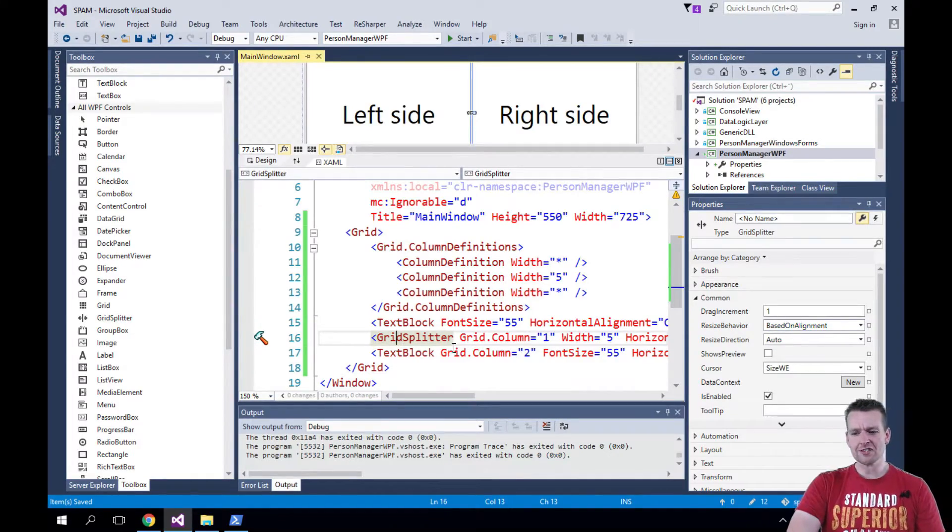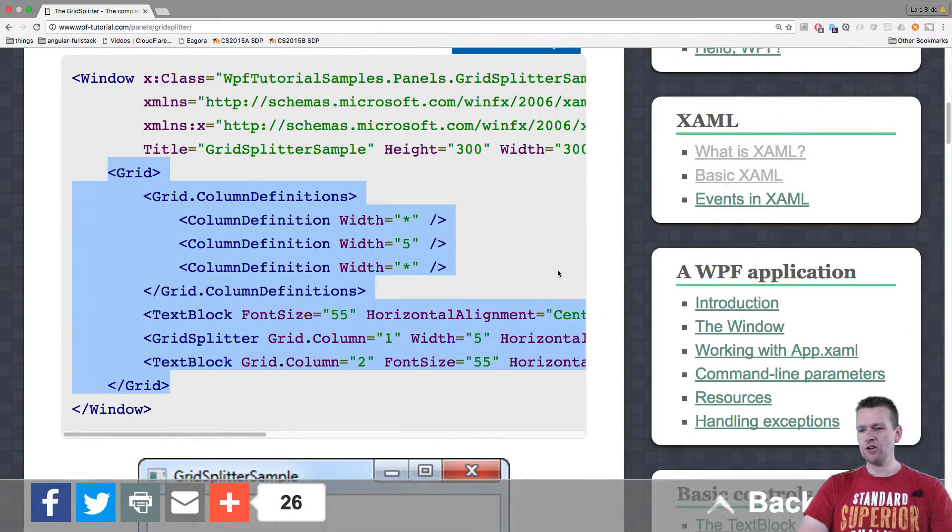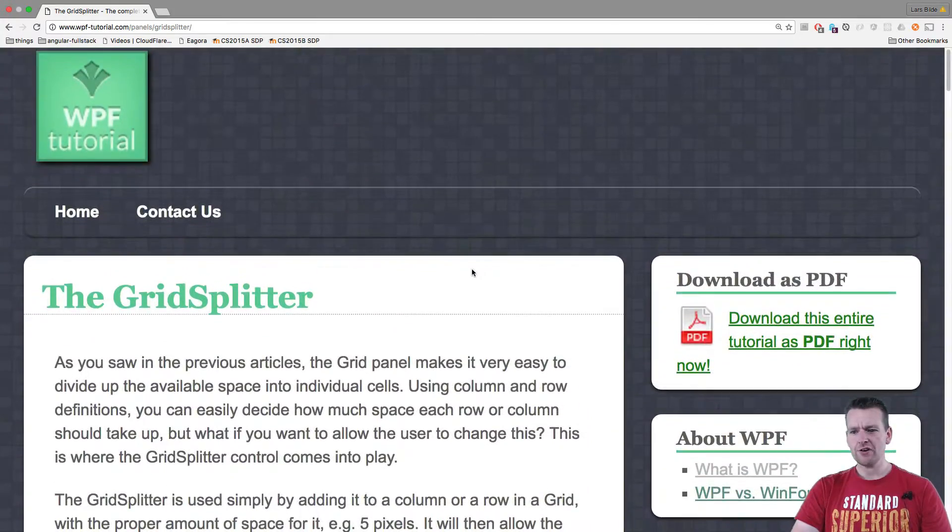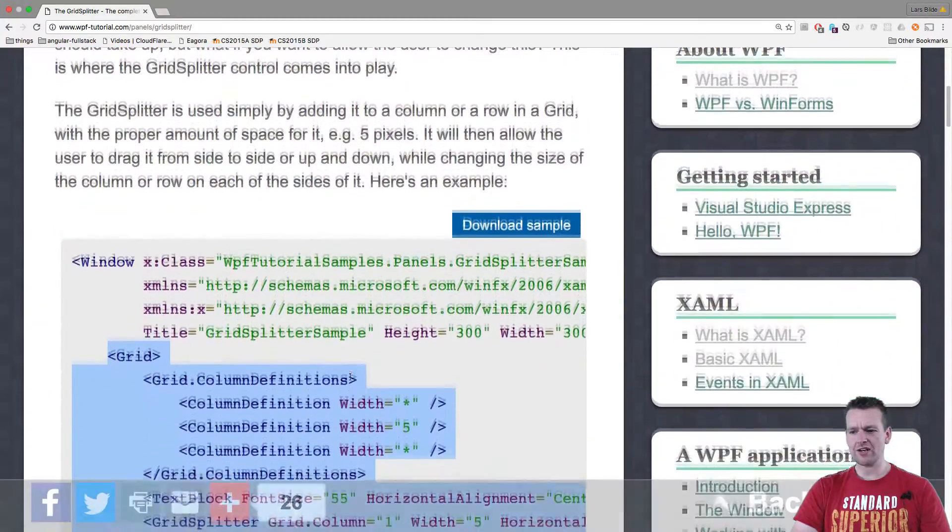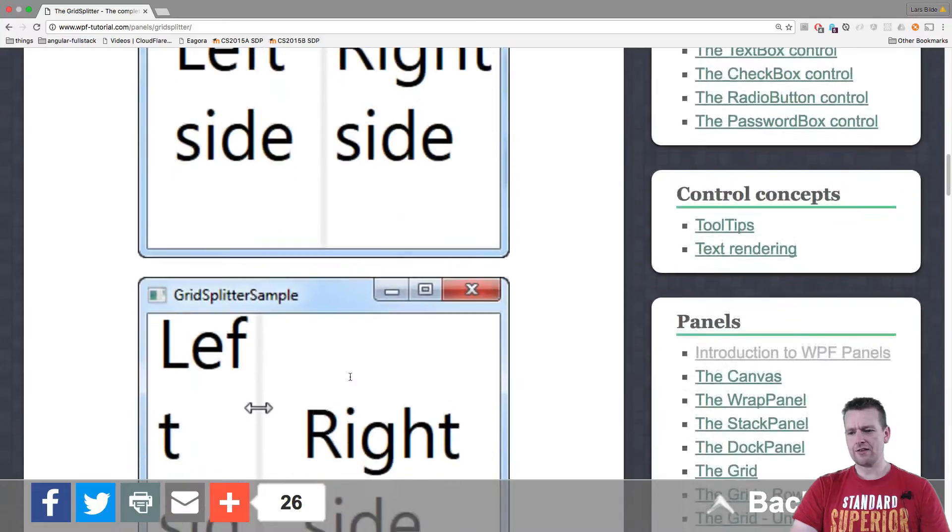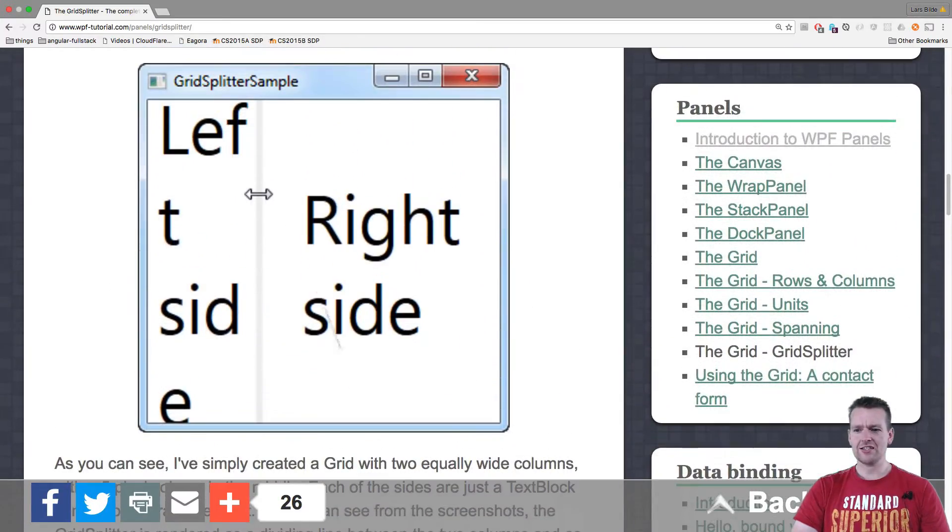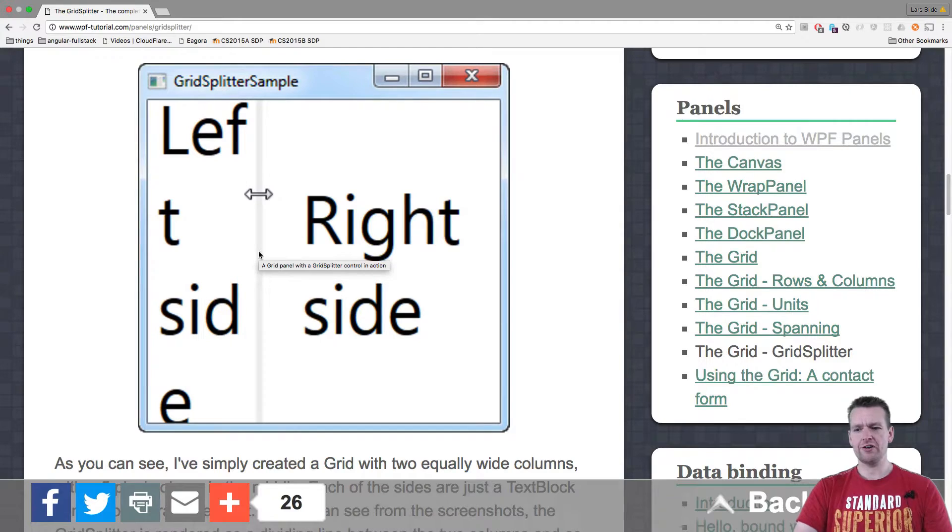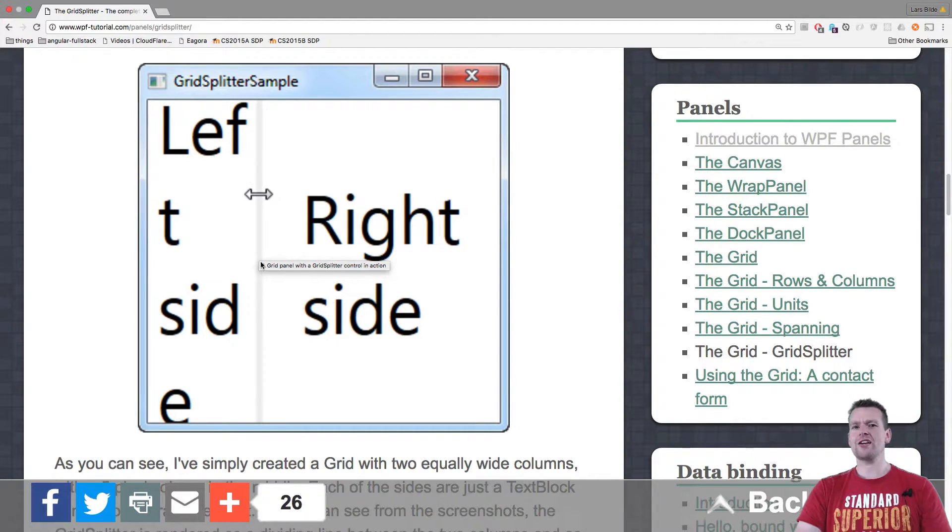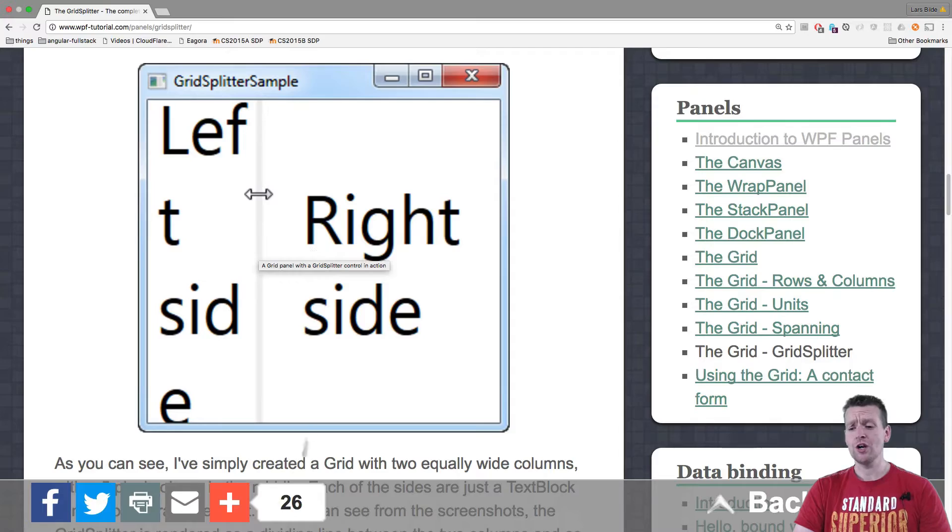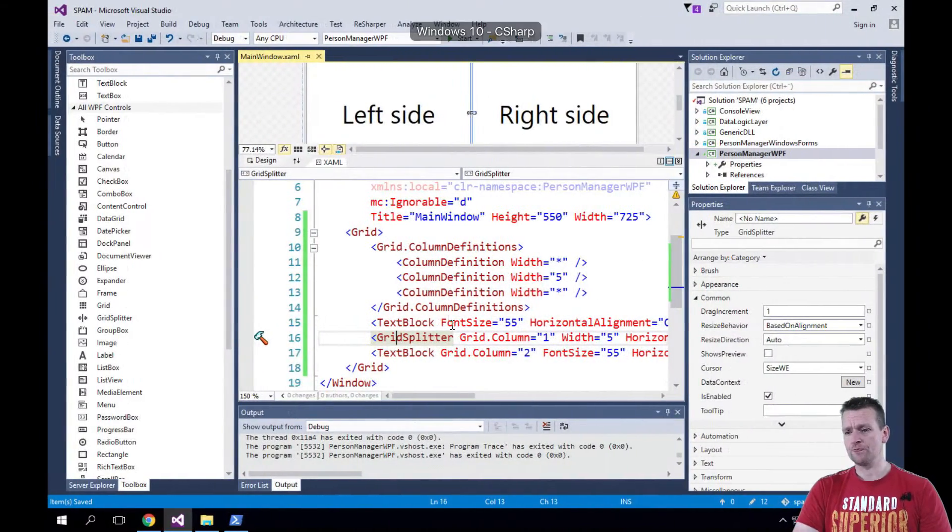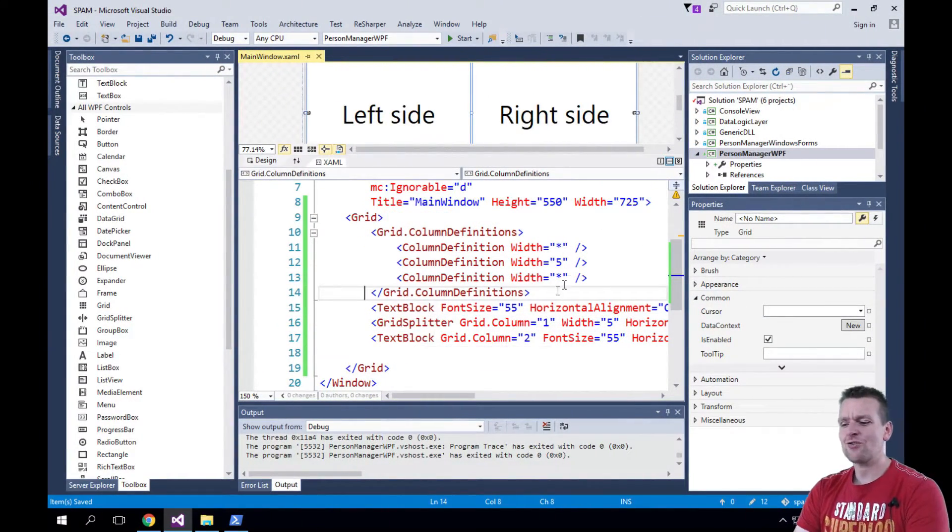If you don't know what a grid splitter is, we can go back and have a look here. What is a grid splitter? Well, there's a small explanation on what it is here. Of course, it's this guy that you can drag back and forth - that's the grid splitter. We don't want to use more than five pixels right now, but it could be a 10-pixel grid splitter. It's up to you how you want it to look.